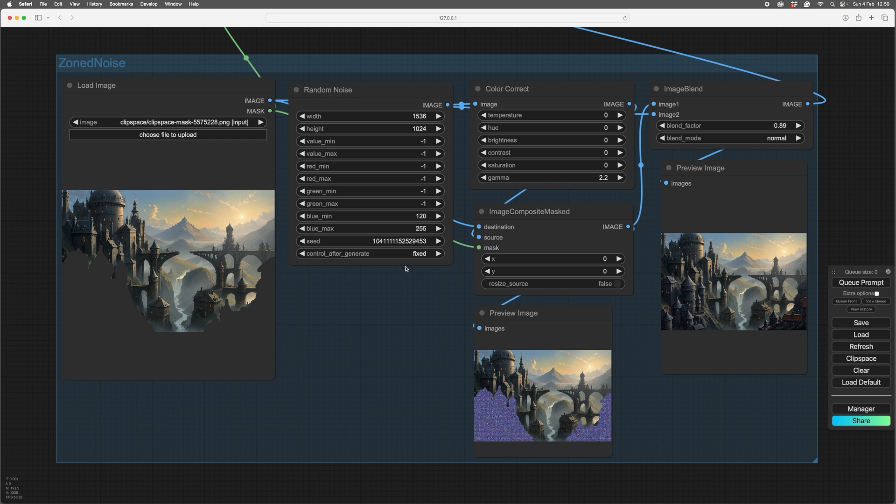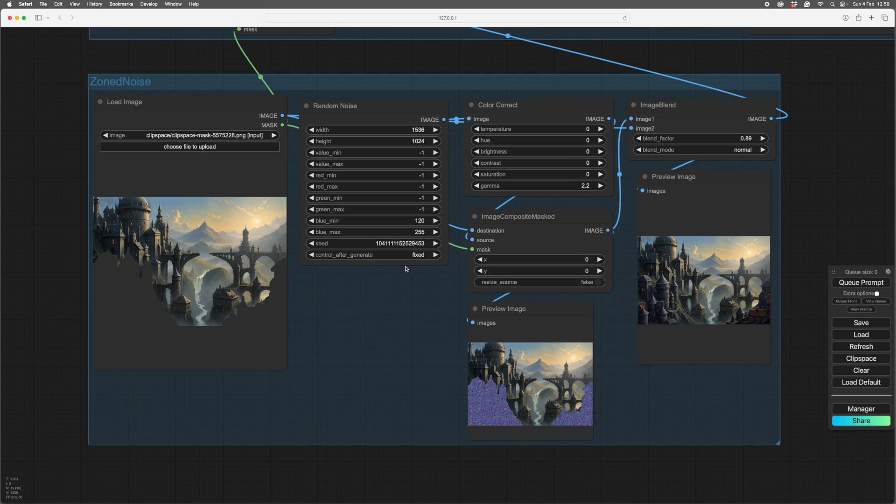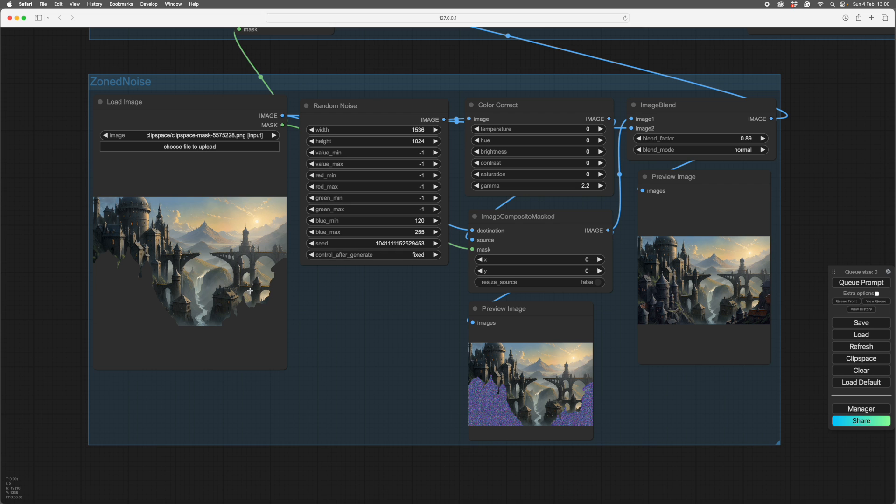So here we are in the module I made to make the change. Here's my original image with mask, nothing unusual about that. I've just used mask dead, I haven't even done it in photoshop, I've done it in mask editor.